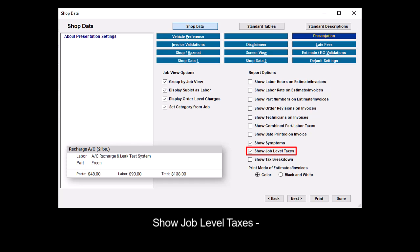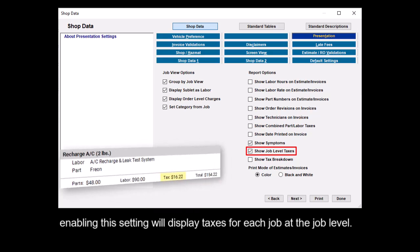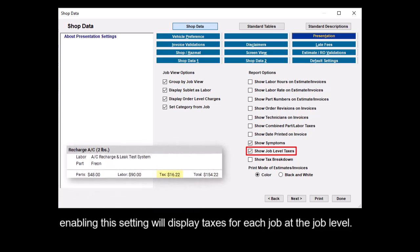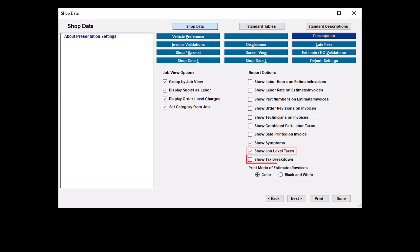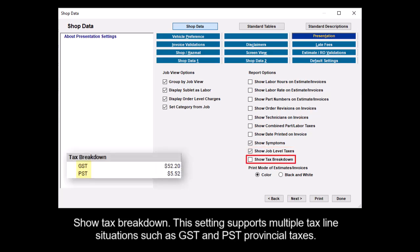Show job level taxes - enabling this setting will display taxes for each job at the job level. Show tax breakdown supports multiple tax line situations such as GST and PST provincial taxes.